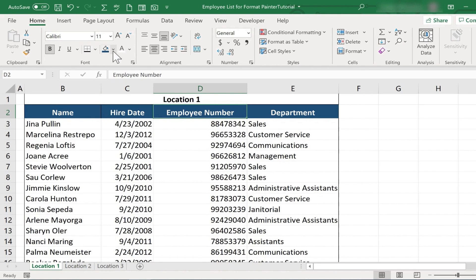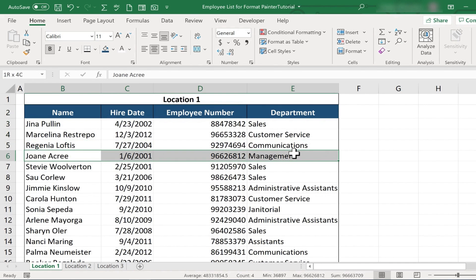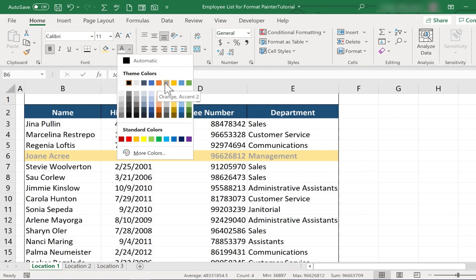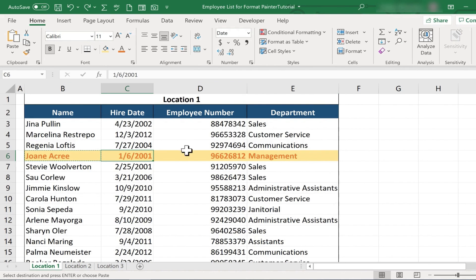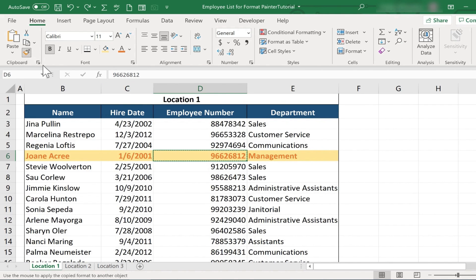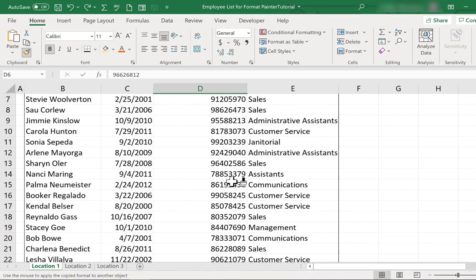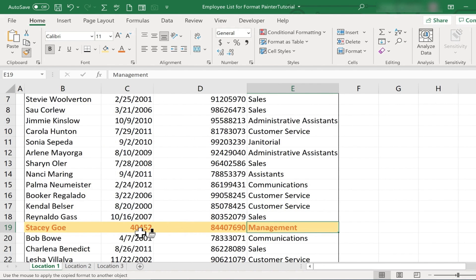In this spreadsheet, maybe I want to draw attention to the management at this particular location. I could click and drag to select one of the managers and change the formatting — background color, bold, font color. Then I could select one of those cells, double-click to keep the Format Painter active, find another member of management, and just click, click, click to copy that formatting. So that's one way to copy-paste formatting.